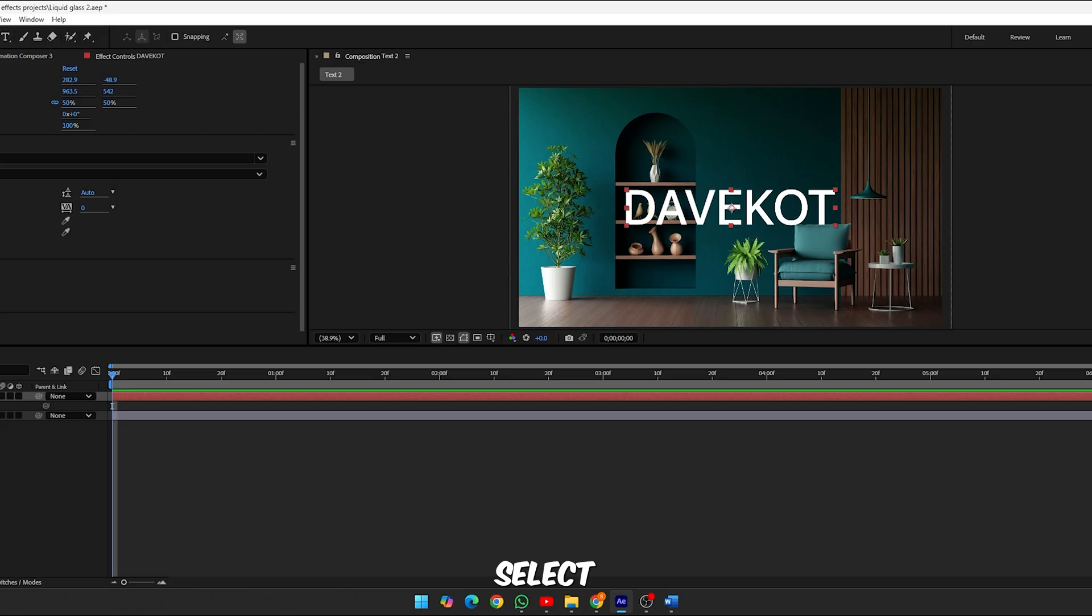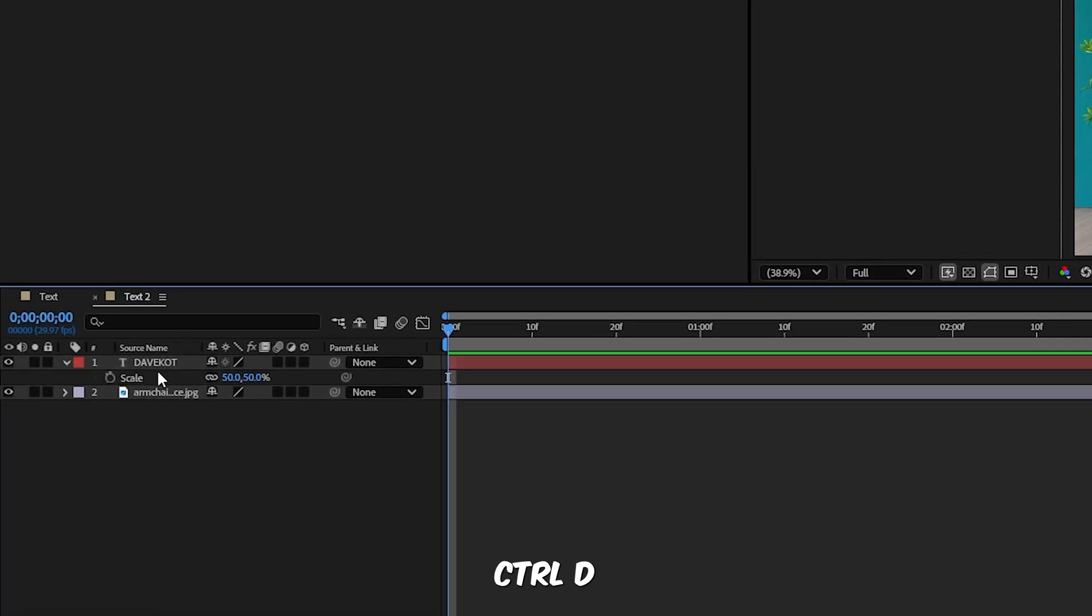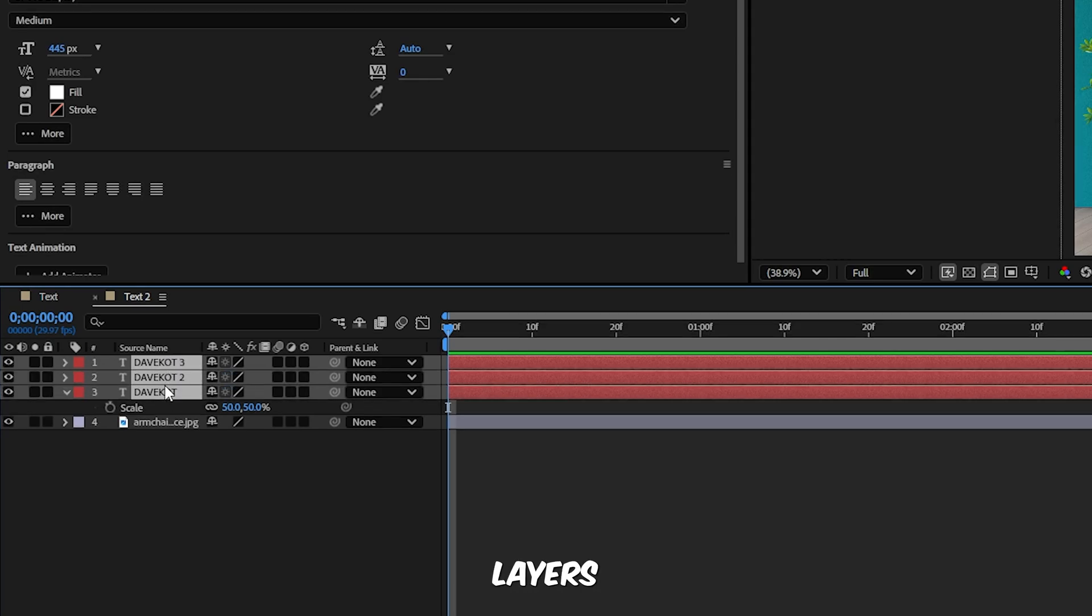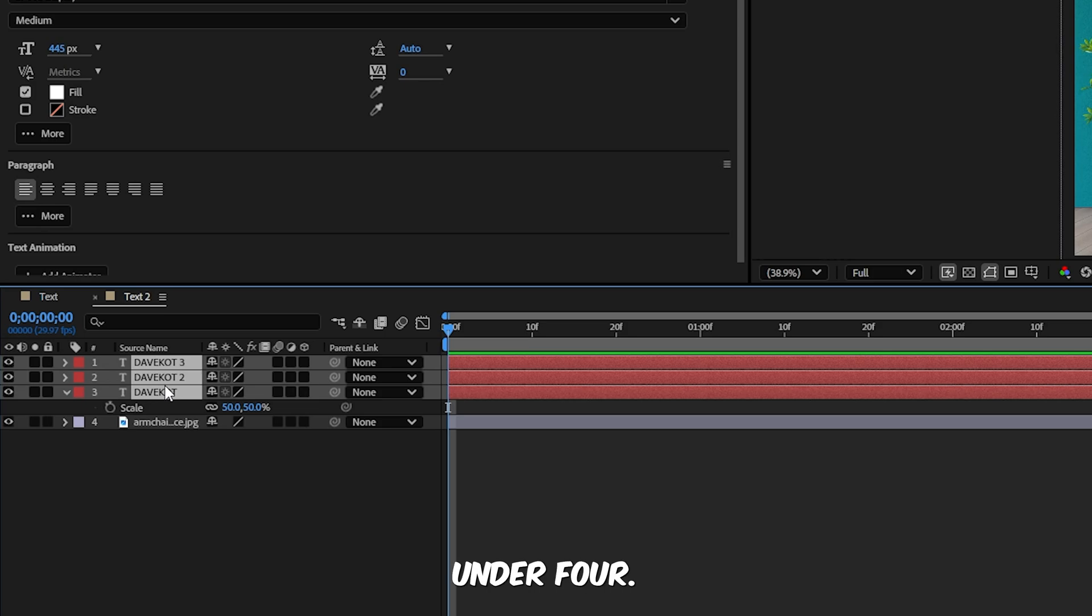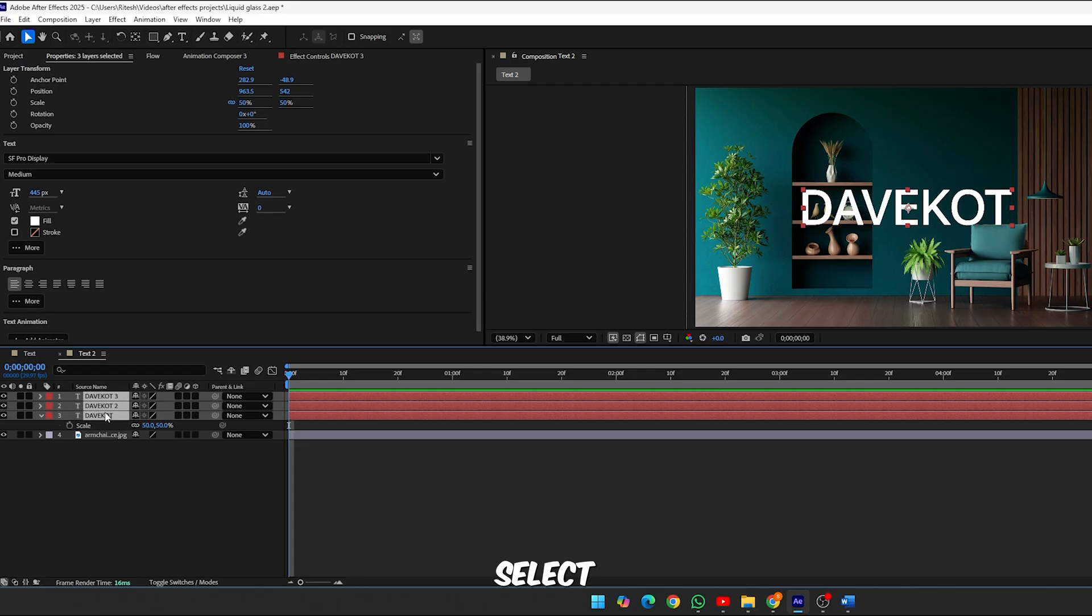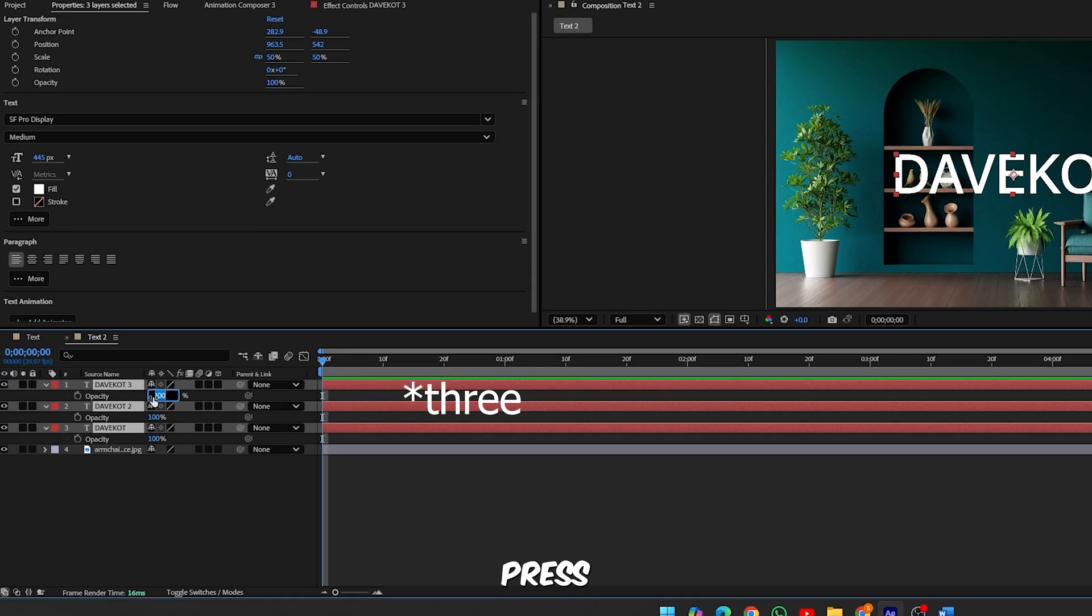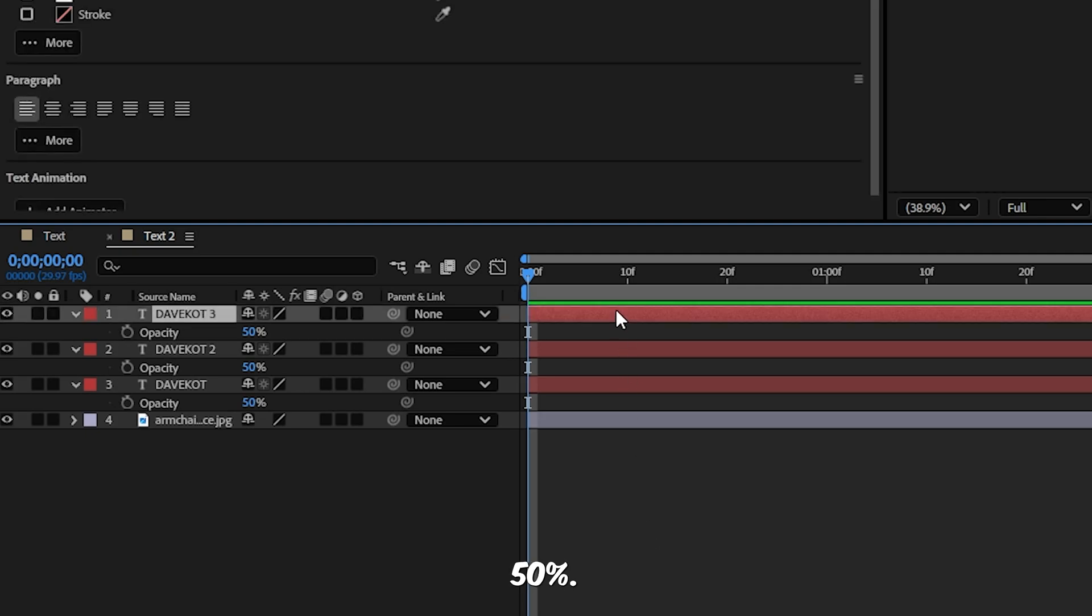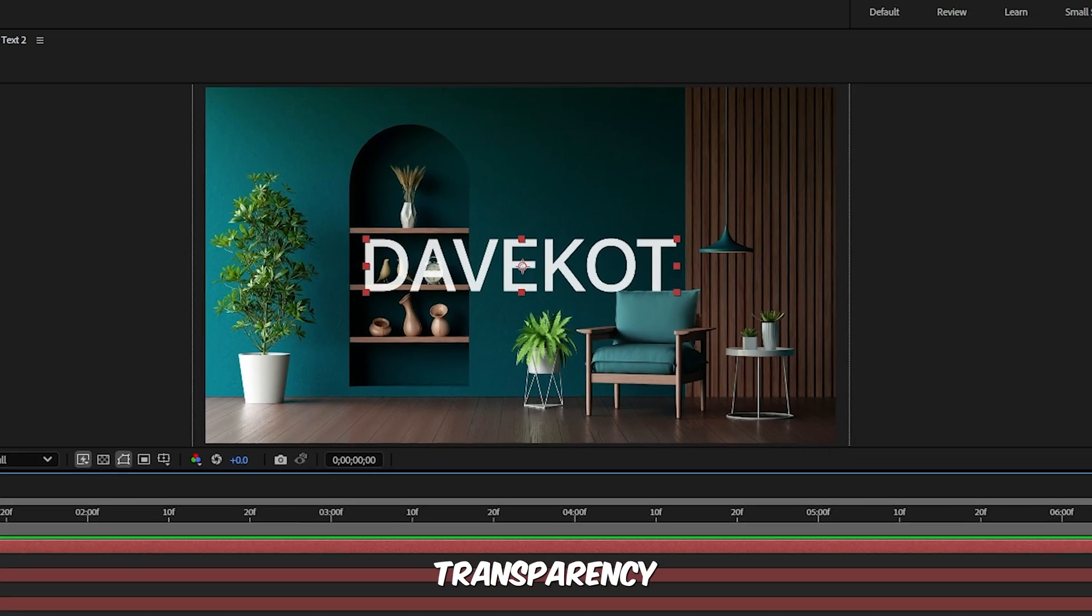Step 2, duplicate the text. Select the text layer and press Ctrl D three times, so you now have four layers in total. Rename them as follows: Text Underscore 1, this is the bottom; Text Underscore 2; Text Underscore 3; Text Underscore 4, and this is the top. Step 3, adjust opacity for depth. Select Text 1, 2, and 4, press T to bring up opacity and set each of them to 50%. This helps build layered transparency that mimics real glass.